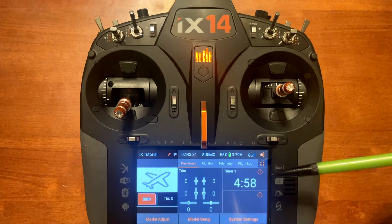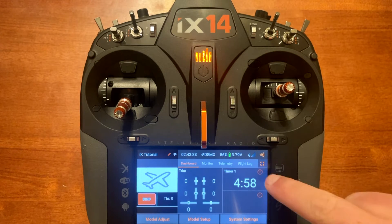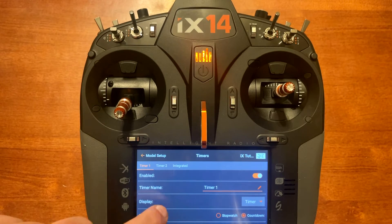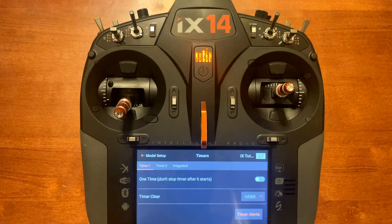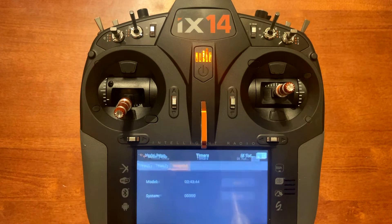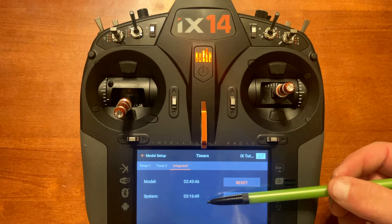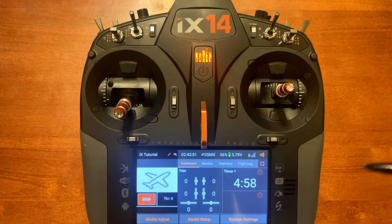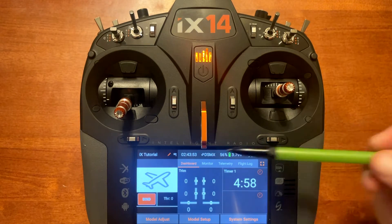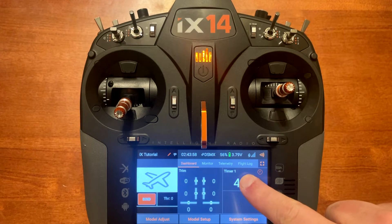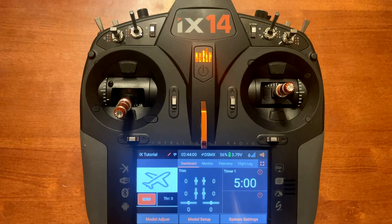You've got two timers over here. By default, if you push the timer button it'll bring up some information so you can change around different things. You've got timer 2, and then you've got integrated, which shows how long the radio's been on and also the time you've been on the model. If you want to clear out the timer, you just hold down on the timer and it'll say 'timer reset' — and that's how you reset it.